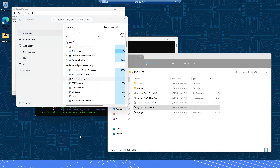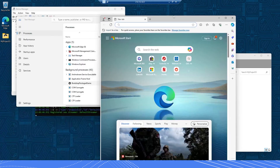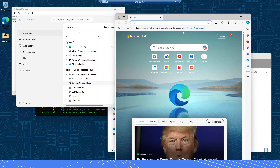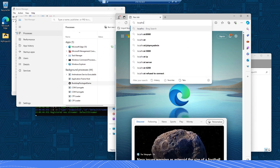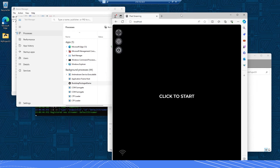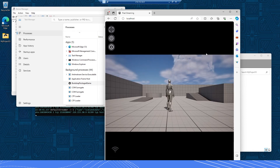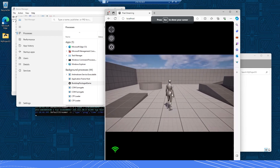The next thing we need to do in order to pixel stream locally is open up a browser — you can use Chrome or Edge — and just type in localhost. Once you do that and click Connect, the pixel stream will start.